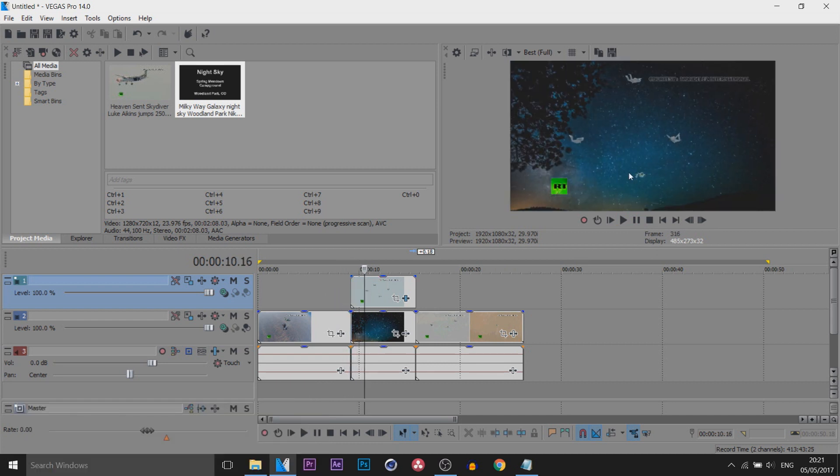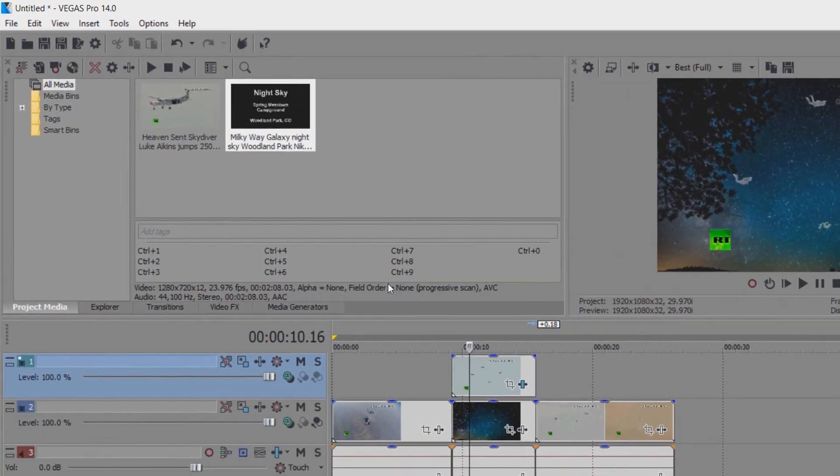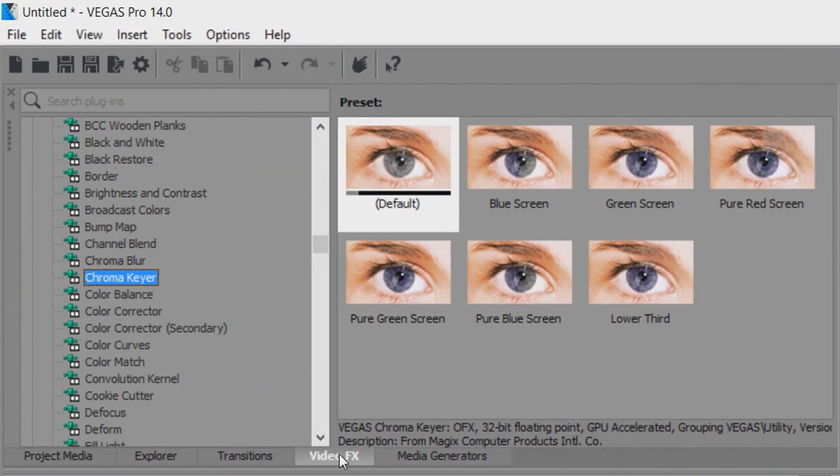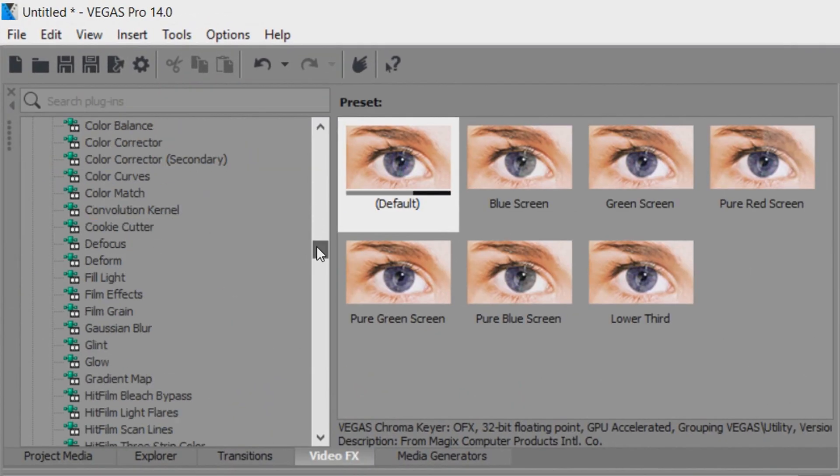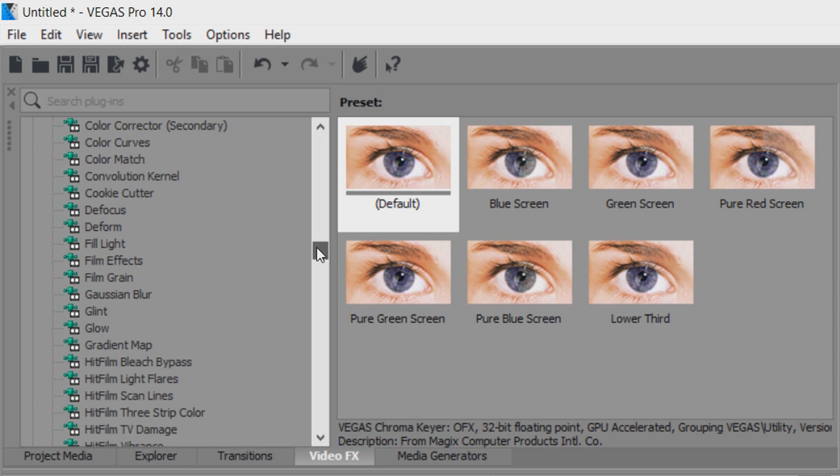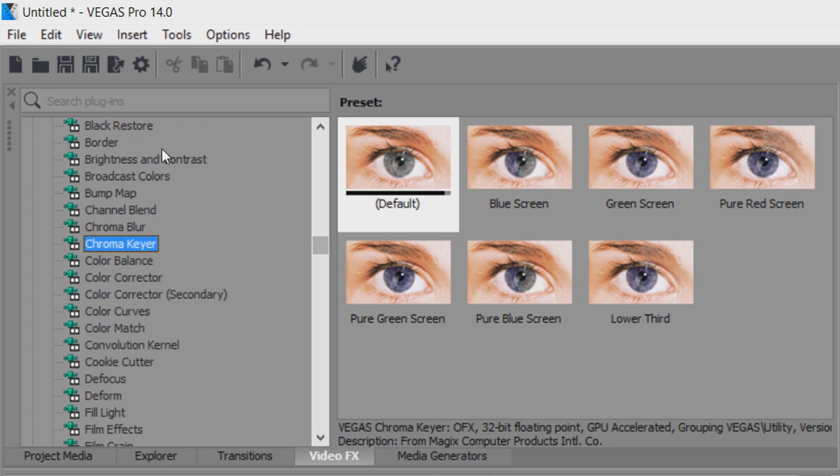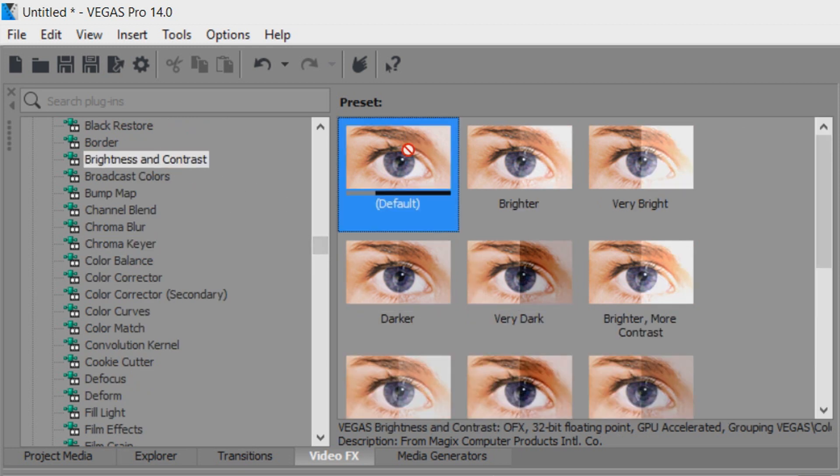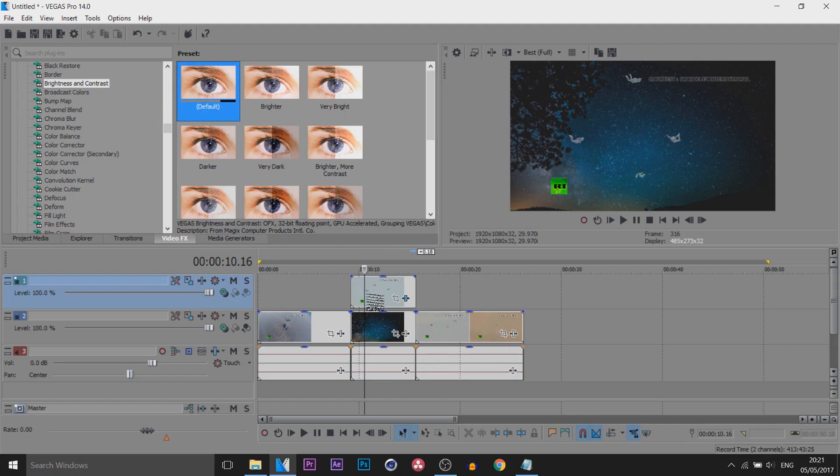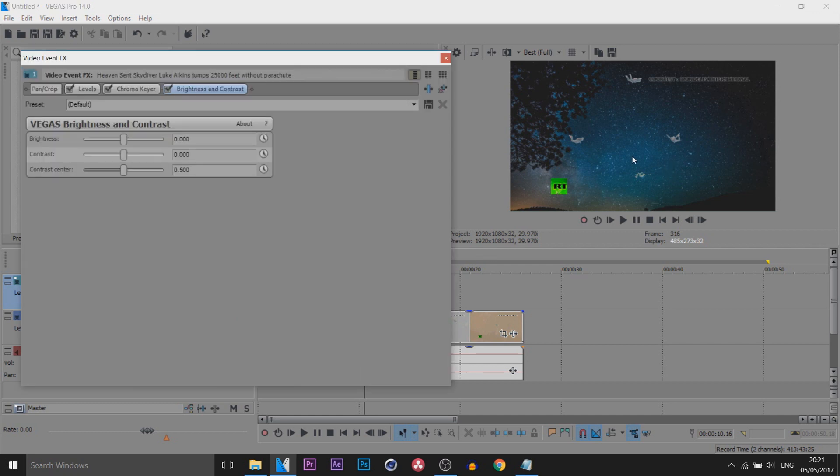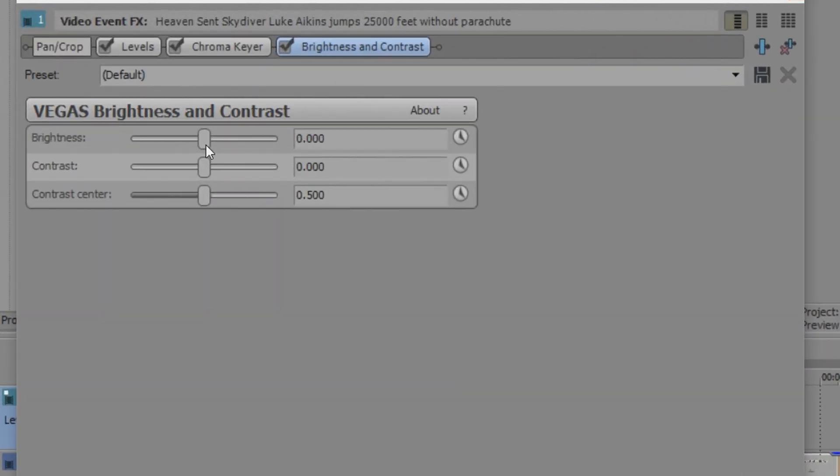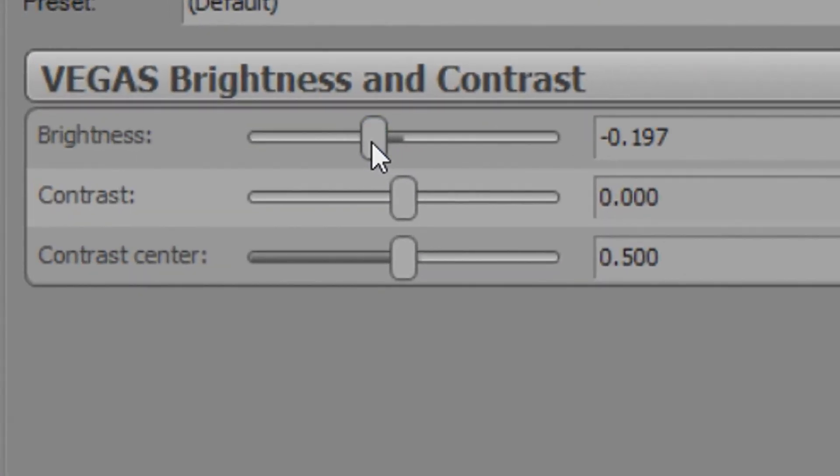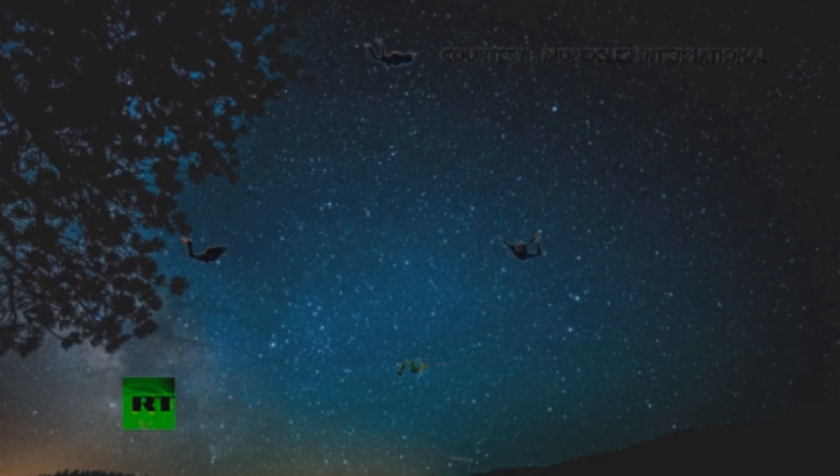The first thing I'm going to do is make the parachuters darker. To do that I'm going to head over to video effects again and look for Brightness and Contrast, which is right here. I'm going to add on the default onto the track again, bring down the brightness and bring up the contrast. You can see that's what it gives us. It looks like they are now in the night sky as well.